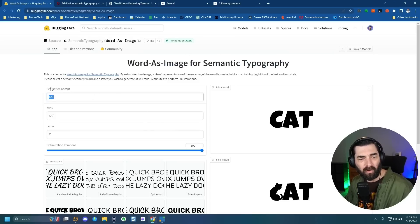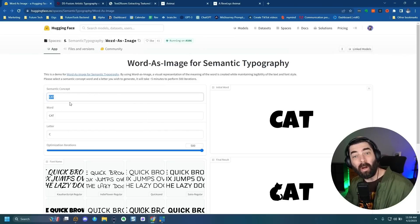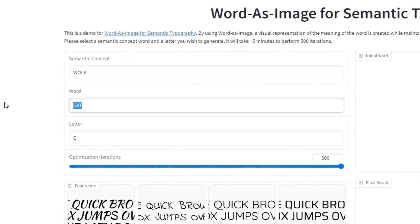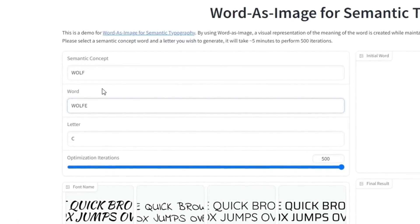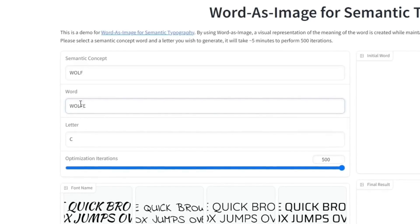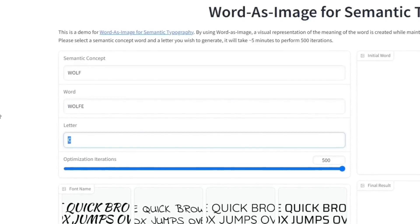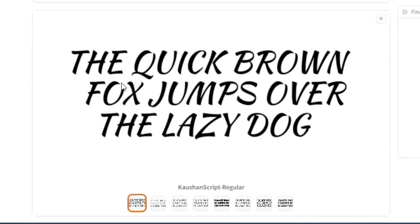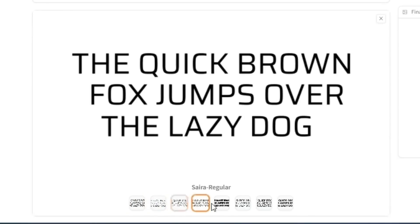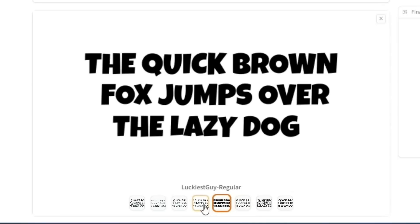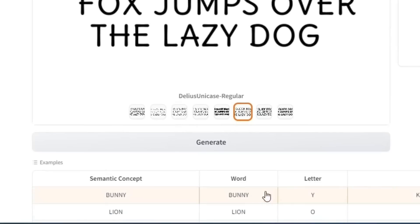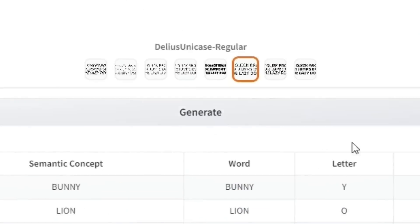First it asks for the semantic concept — this is what you want the image to be inside of the word. So let's go ahead and use the word wolf. And then for the word, let's put 'wolfe' with an E because my last name is Wolfe with an E. Then let's say we want it to change the letter O. We have a bunch of different font options down here that we can choose from. I kind of like a less bold, simpler font like this, so let's go ahead and use this Delius Unicase font here. Then we'll click generate.